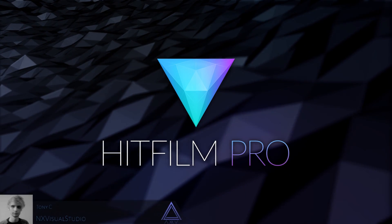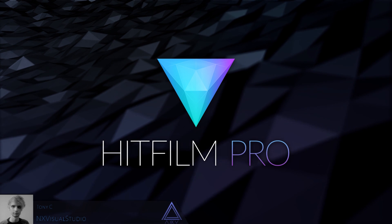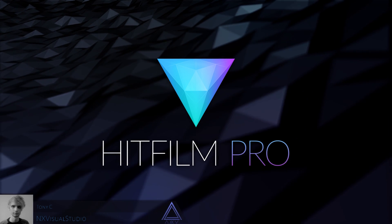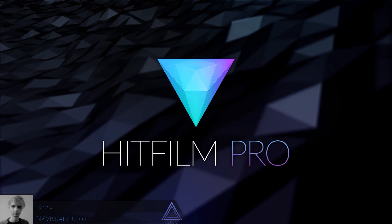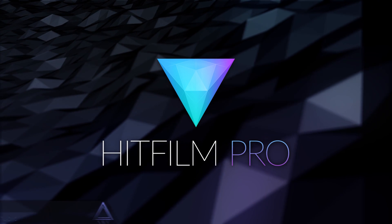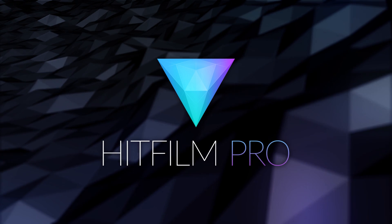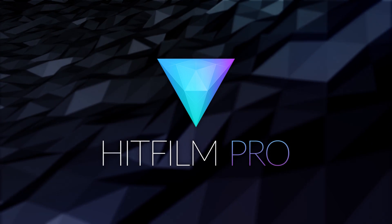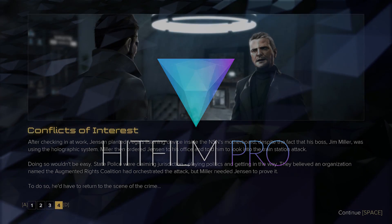Hi I'm Tony from NX Visual Studio and what you have seen in front of you is heavily inspired by the graphics design elements from Deus Ex Mankind Divided and we're doing something pretty close inside of HitFilm.